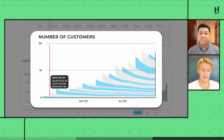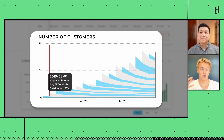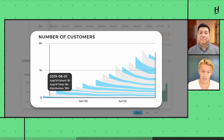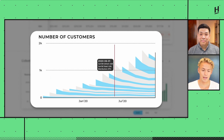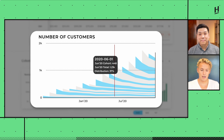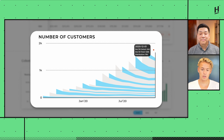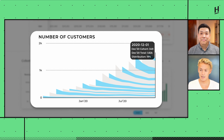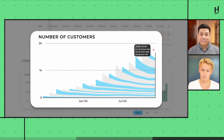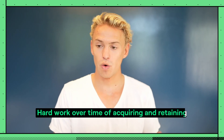In that same month, the business added another 151 new customers — the August cohort — making for 194 total active customers in August 2019. Every subsequent month, this business is adding a new cohort while retaining old ones. Layering all these cohorts on top of each other over time, we can see that this business has over 1,800 paying customers by December 2020, built through hard work over time of acquiring and retaining customers.